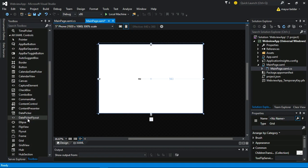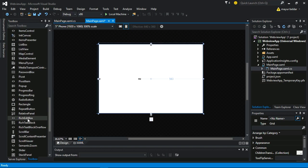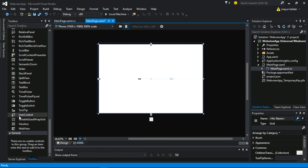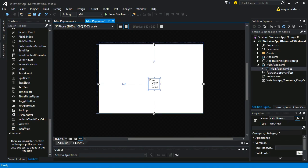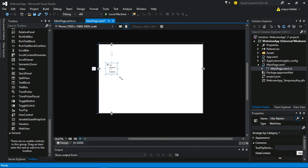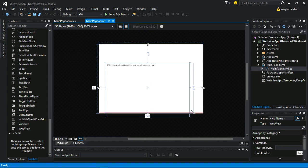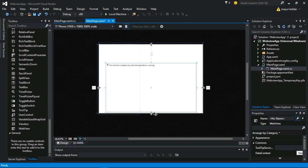First I am going to take a webview. Adjust it according to your needs.